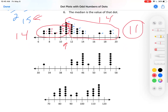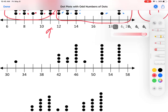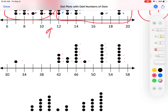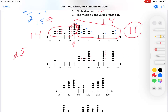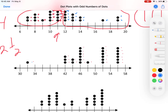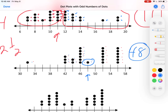Let's do another one so you can get the practice. Count the dots: 1, 2, 3, 4, 5, 6, 7, 8, 9, 10, 11, 12, 13, 14, 15, 16, 17, 18, 19, 20, 21, 22, 23, 24, 25. 25 divided by 2 is 12 and a half. 13 is what we want — I want the 13th dot. 1, 2, 3, 4, 5, 6, 7, 8, 9, 10, 11, 12, 13. I want that dot right there. That's 40. Halfway between 46 and 50 is 48. 48 is the median. Over here you'll notice there are 12 dots. 48 is the median.